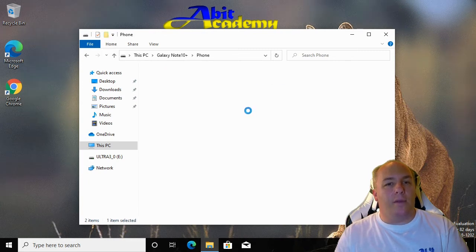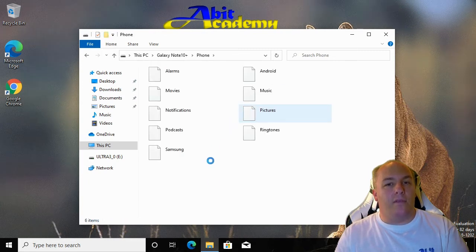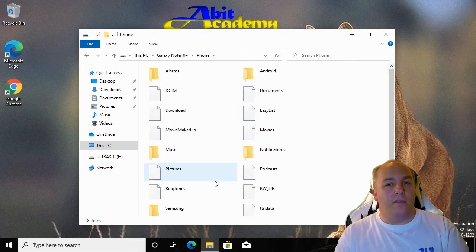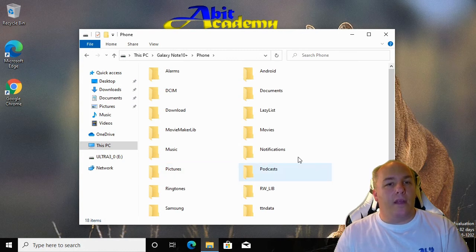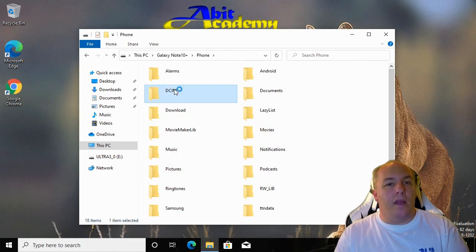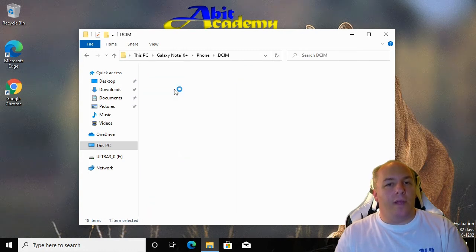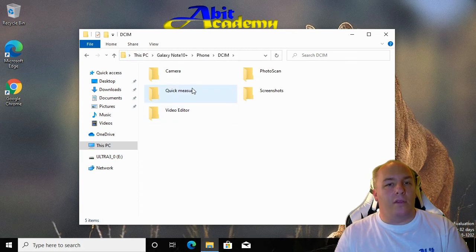Double click it to browse the file system. For example, if I go into this DCIM folder, I can find all the pictures and video that's stored on the phone.